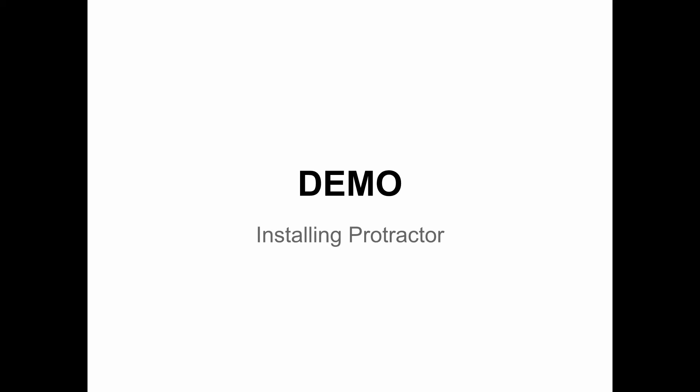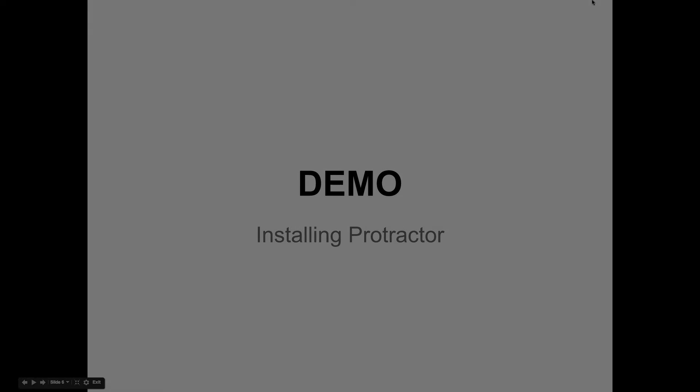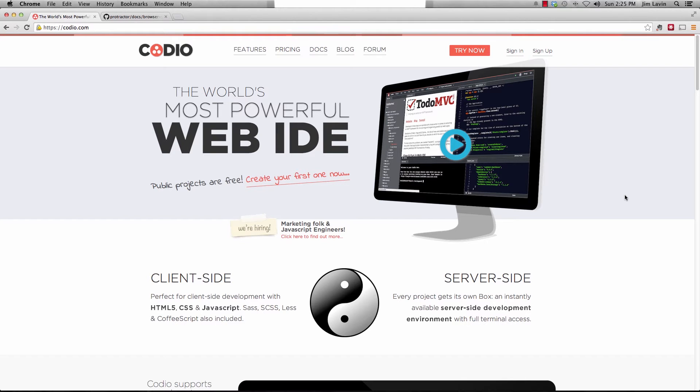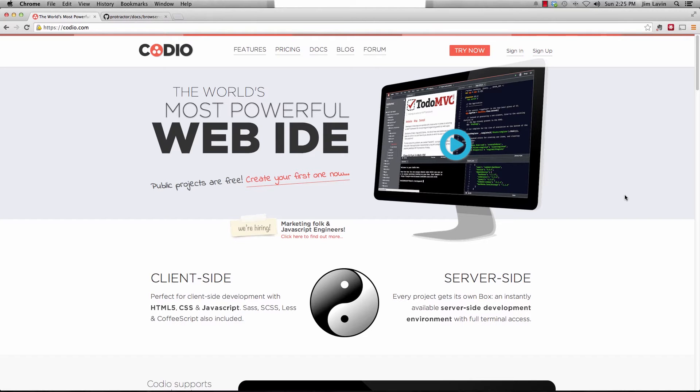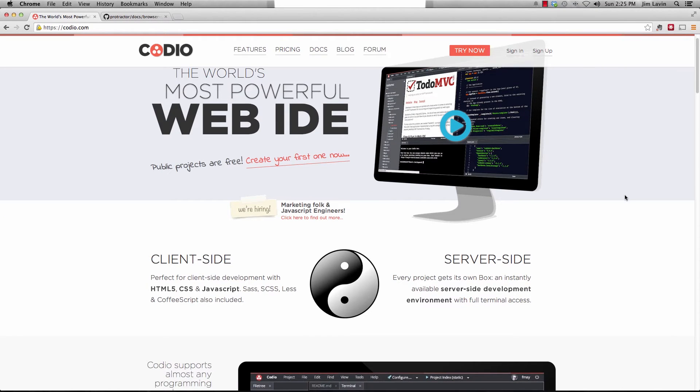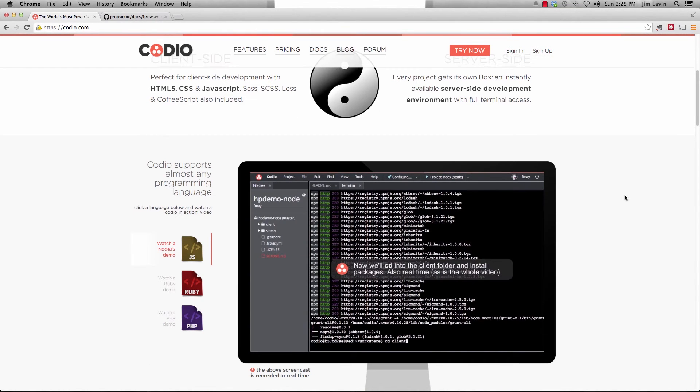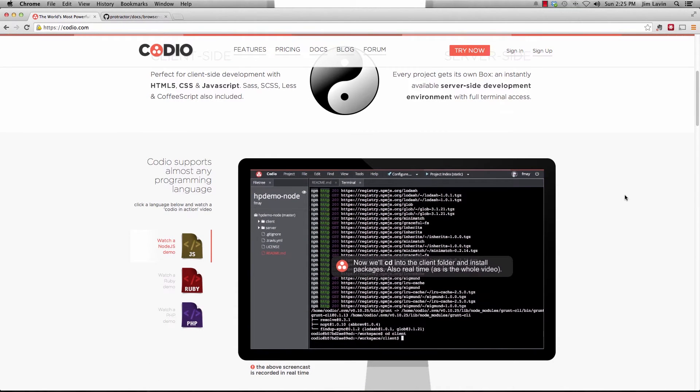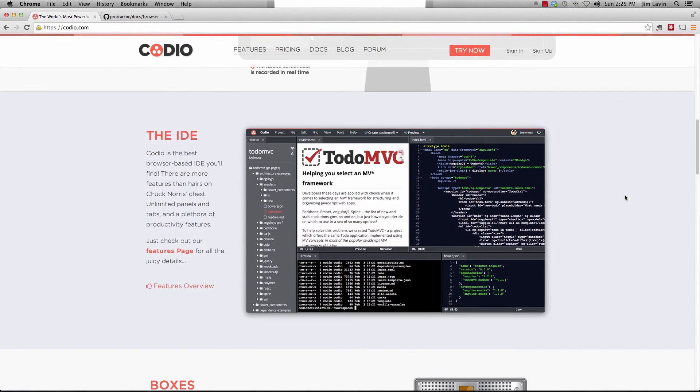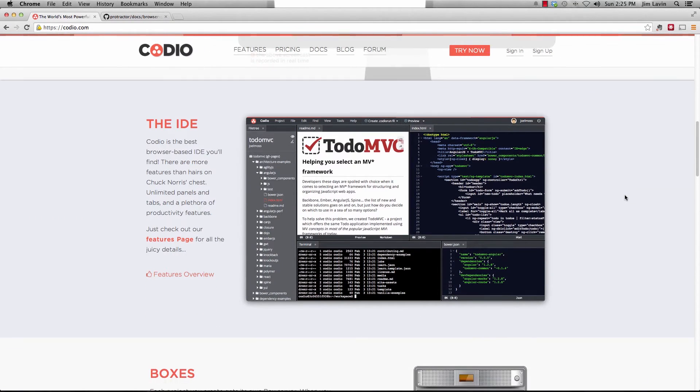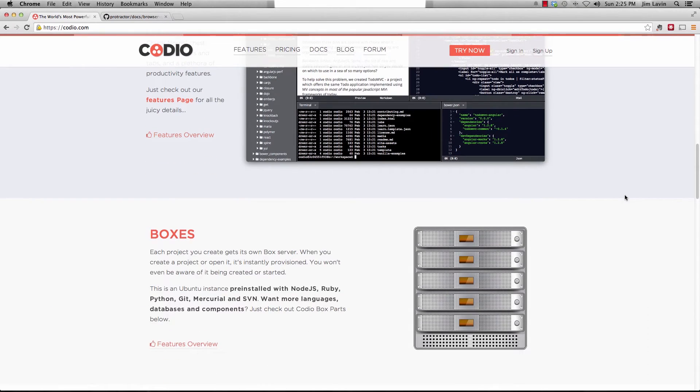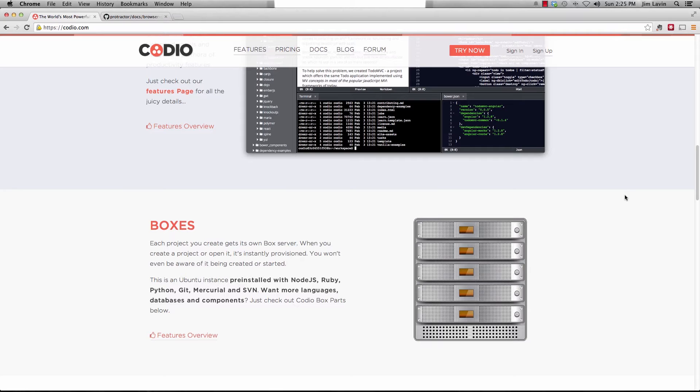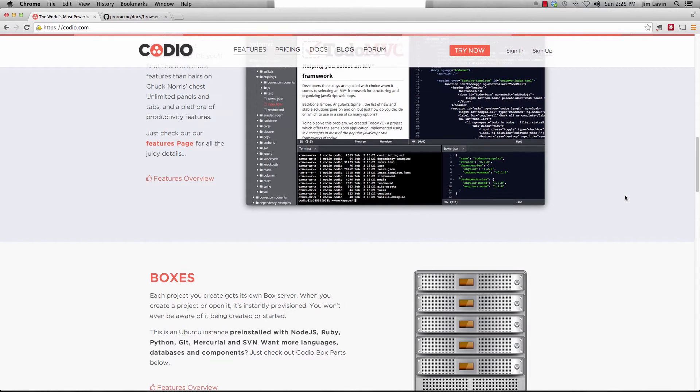So let's go through a demo and let's install protractor and we'll do a little hello world by going out and running a simple test. Let's install Kodeo and the reason I want to do this is just so that you can see that it doesn't take any fancy editors or anything. You can do this in any browser, on a Chrome device, on an iPad.